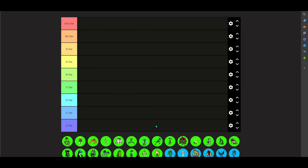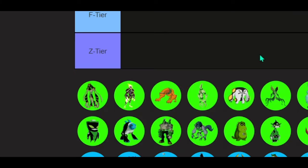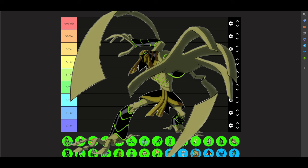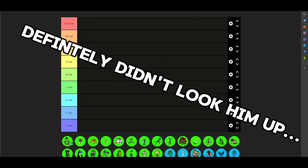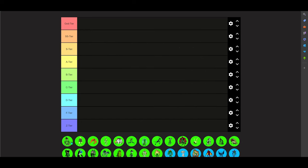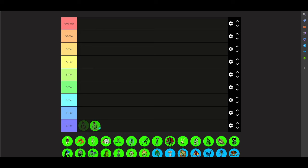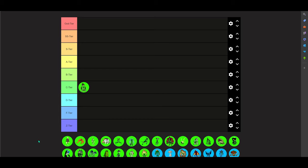First up, we have, who the fuck is this? Snare-oh, okay. He's alright. Didn't really care for him that much in the show. I thought he was cool, but let's go ahead and I'm going to put him in C tier. That's a solid ranking, I feel like.